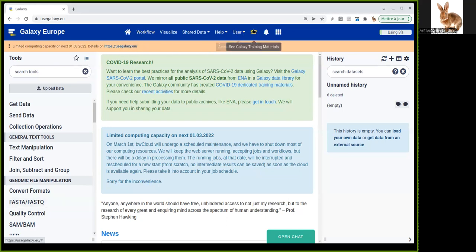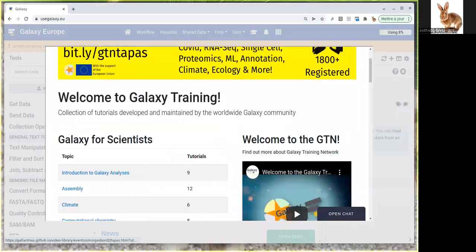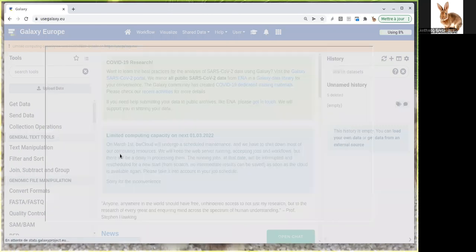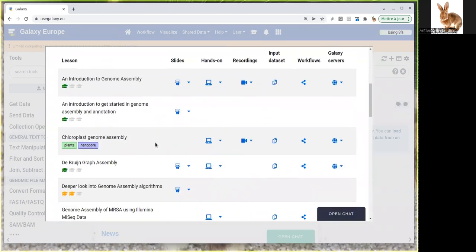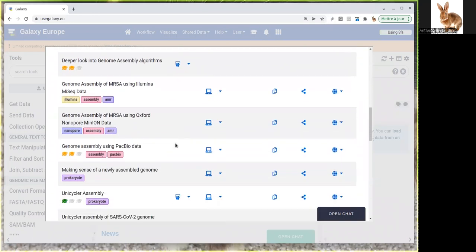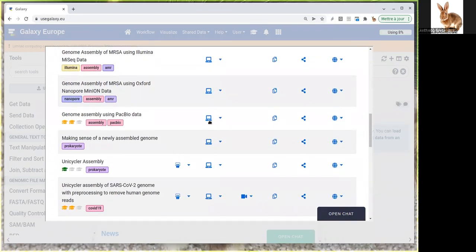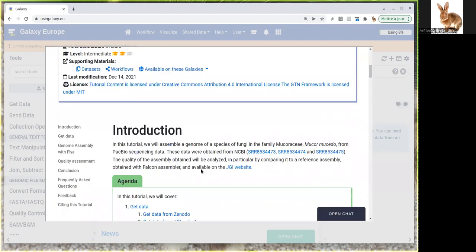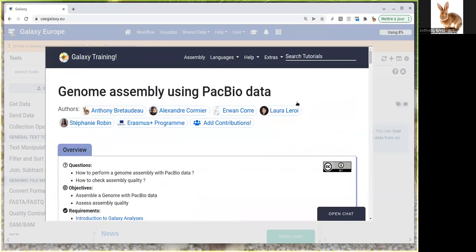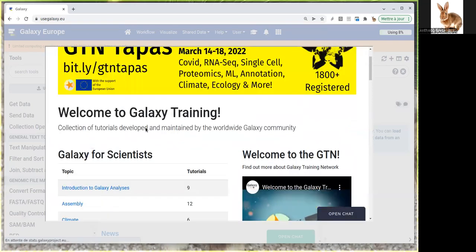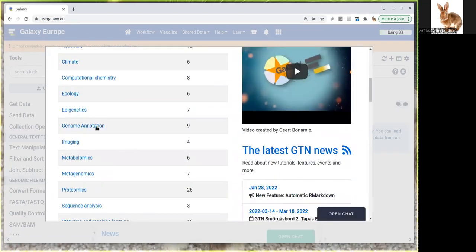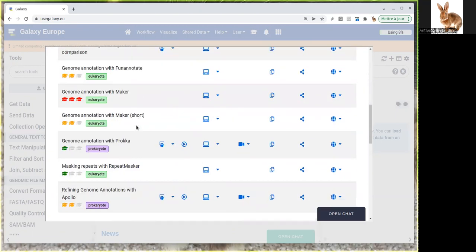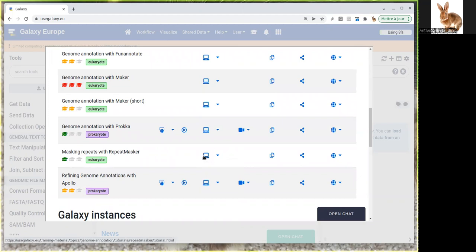I can show you here. If you follow this tutorial, you'll get an assembly of these species. After that, you can follow the repeat masking tutorial in the genome annotation section, which is here: masking repeats with RepeatMasker.